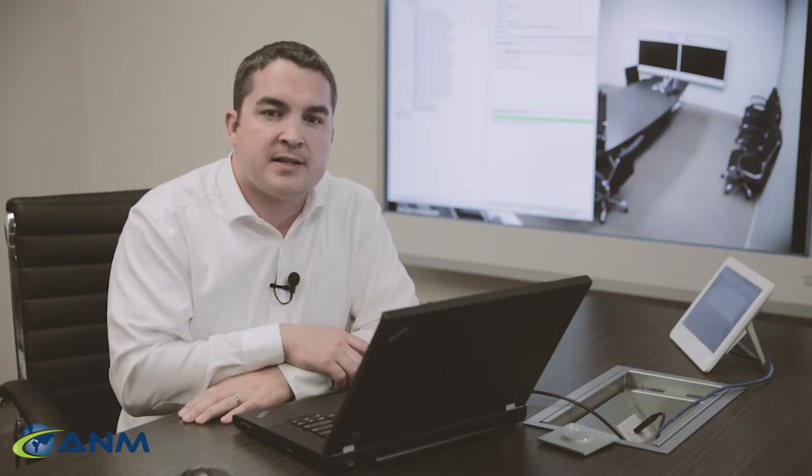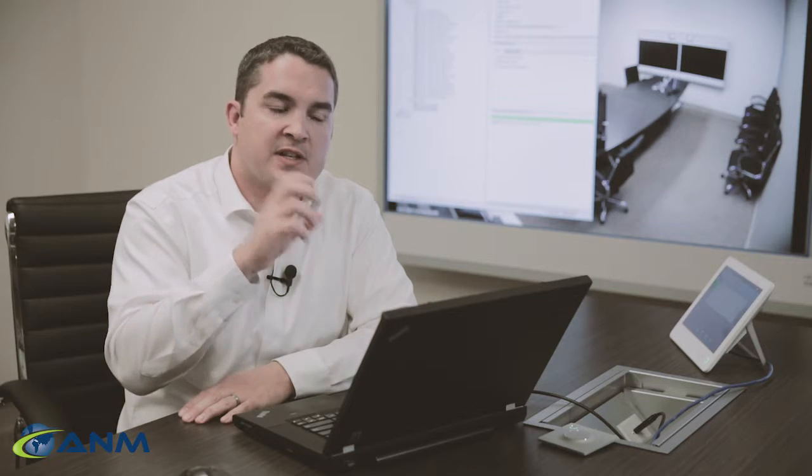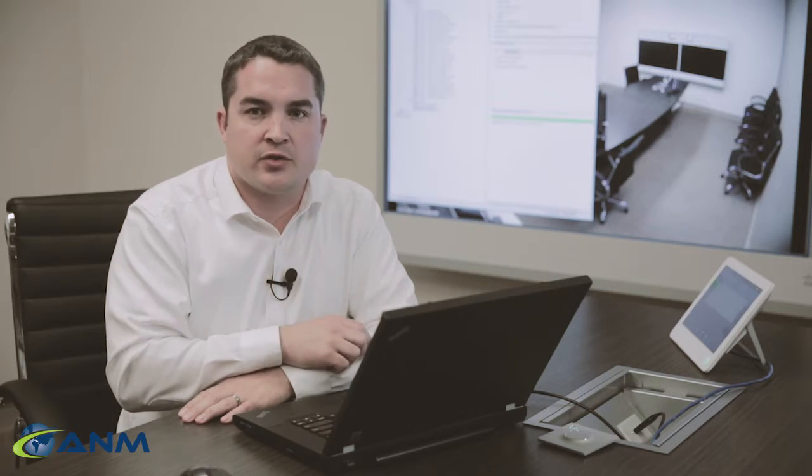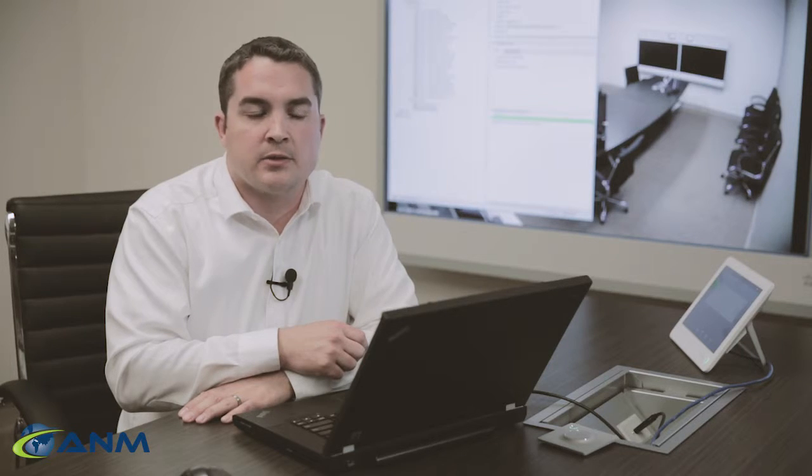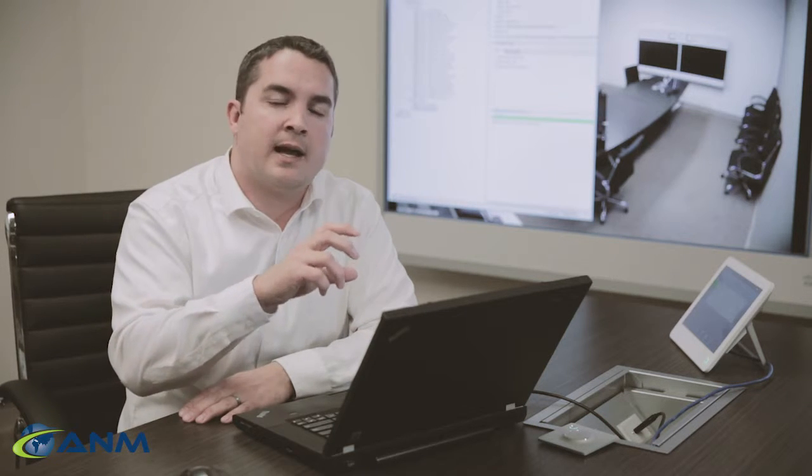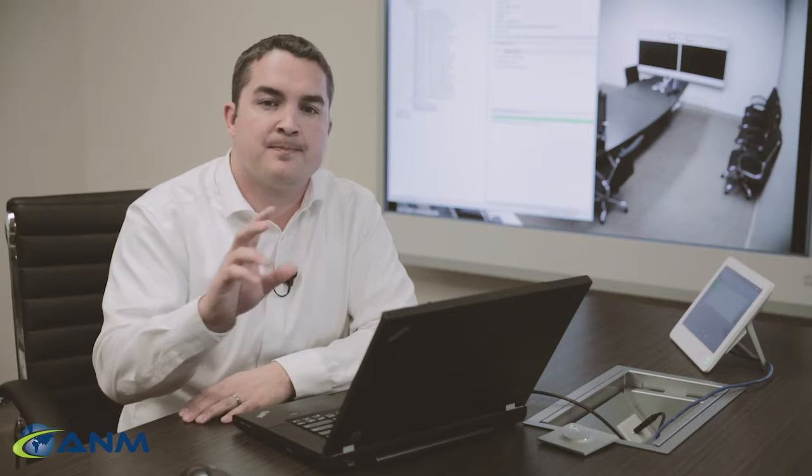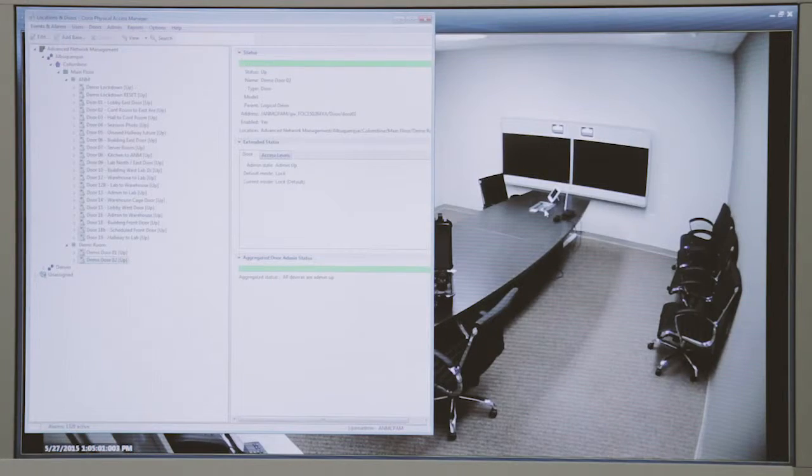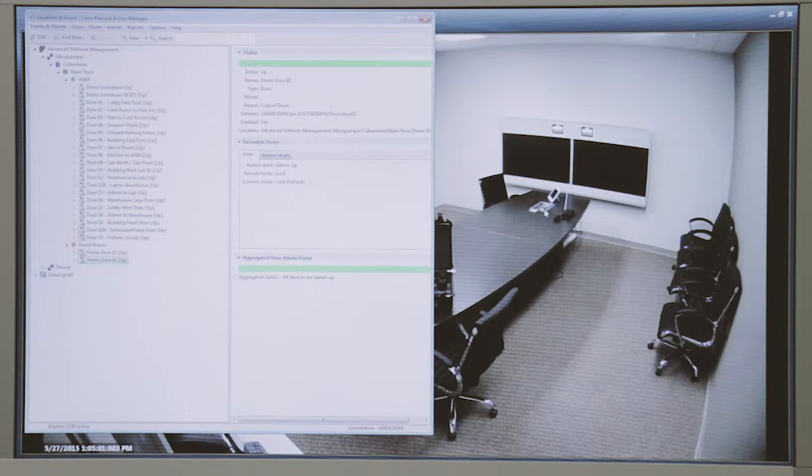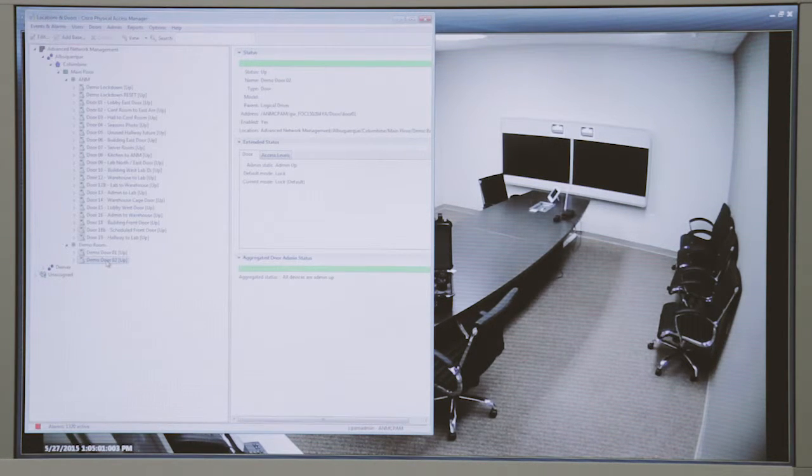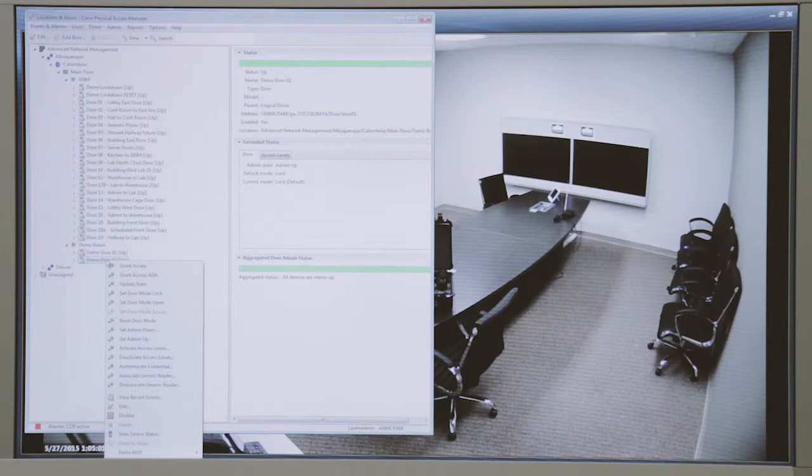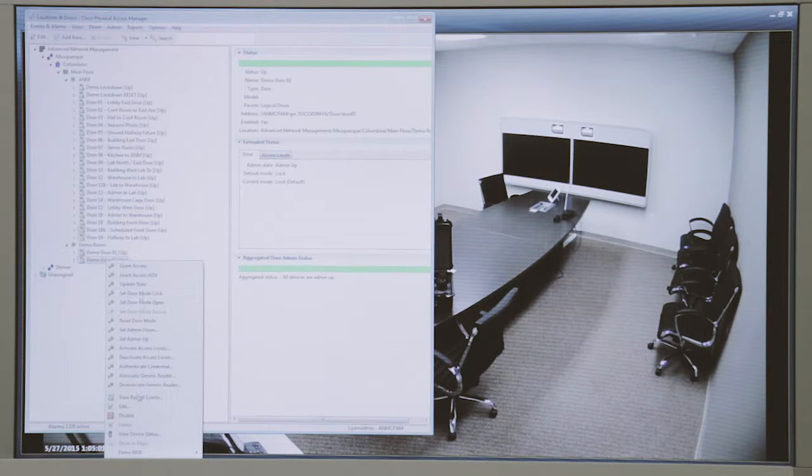One additional demo I'd like to show is the ability to integrate the Cisco physical access control solution with the surveillance solution. One of the common reasons to do this is to have event correlation between the two systems so that an event that occurs at a door, say a door grant access event or door forced open event or anything like that, we can very quickly find the event in the access control system, simply right-click and say show me the video for a camera that is covering that door. In this scenario we have our production building here, we also have a couple demo doors. I can right-click on a demo door as an example, go to view recent events and we have lots of different events here.